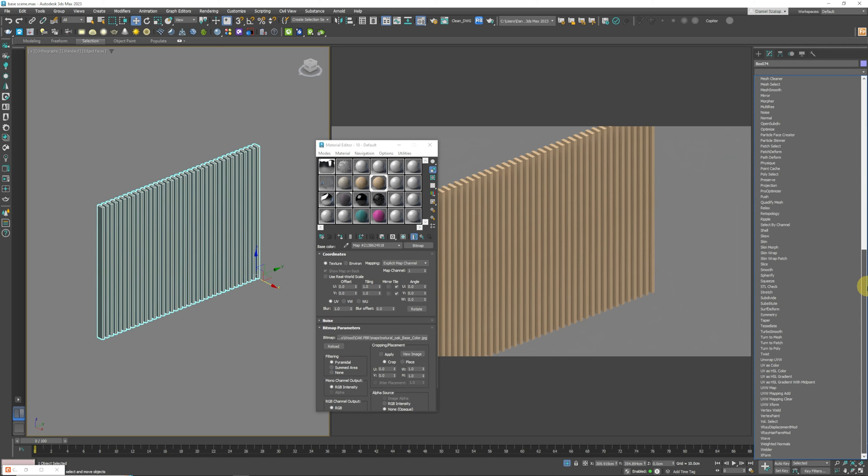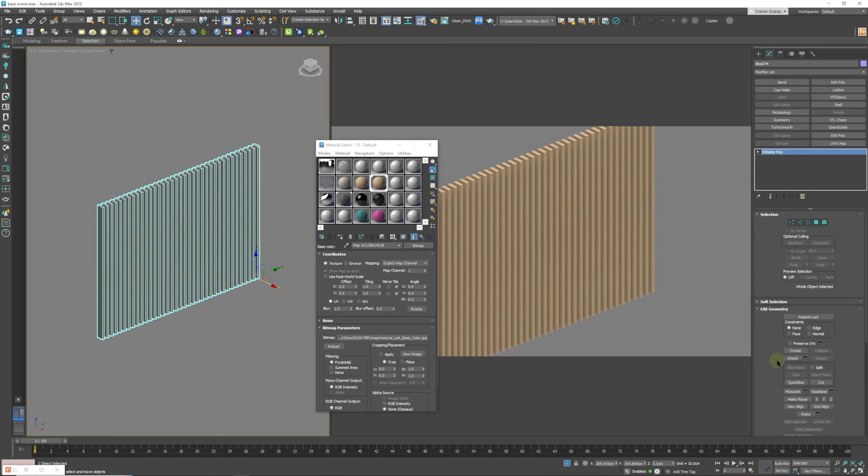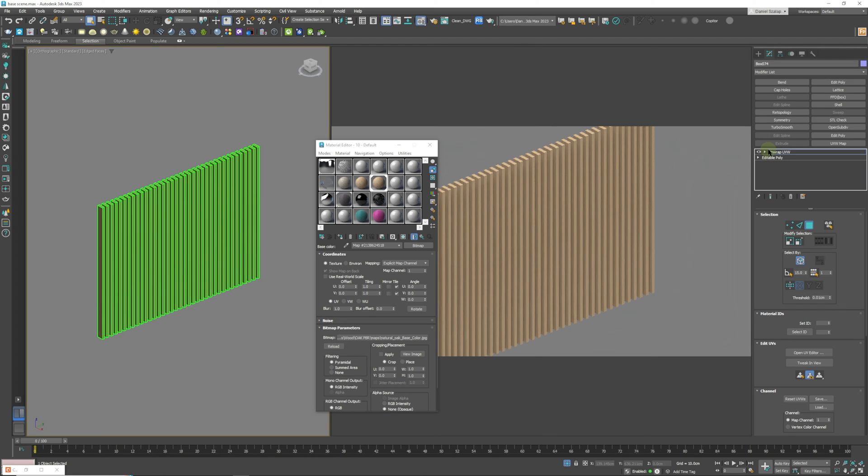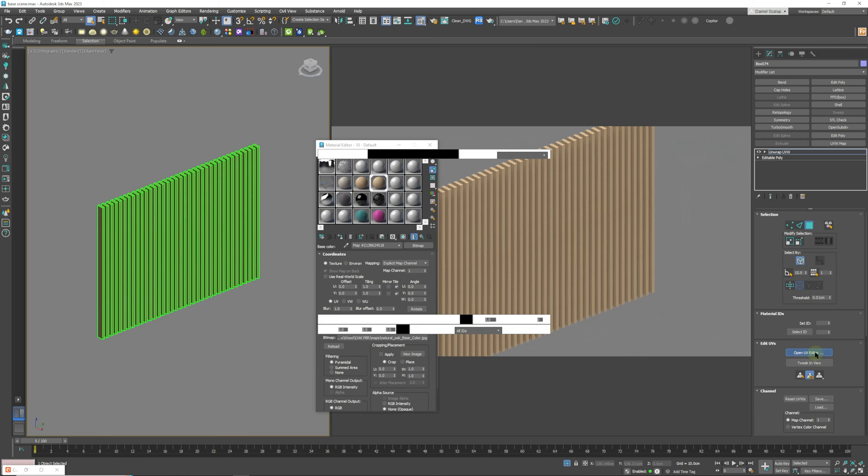And what we're going to do is we're going to add an unwrap modifier on top of that. So we're going to go to unwrap UVW, click OK and we're going to open UV editor.